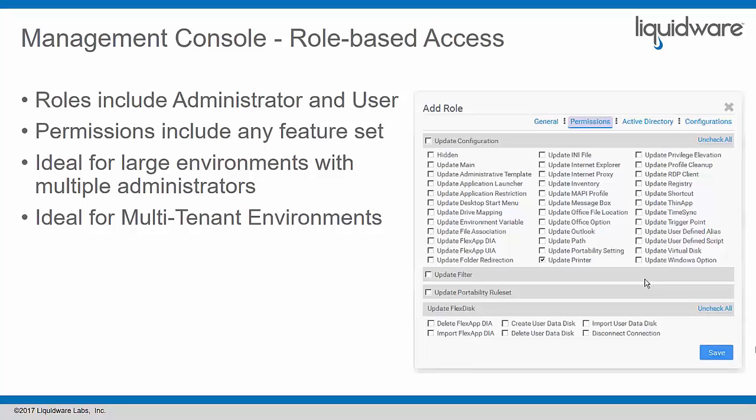Our integrators are some of Liquidware's partners that implement ProfileUnity for multiple clients but have one management console. It's also ideal for multi-tenant environments so you can select who's an administrator over which configuration and feature set.